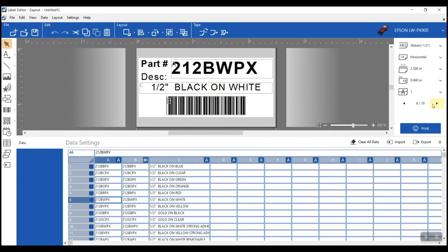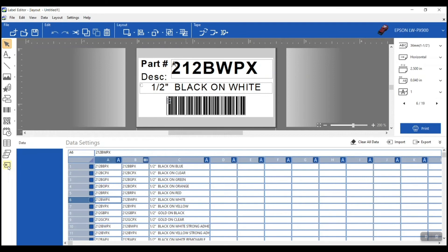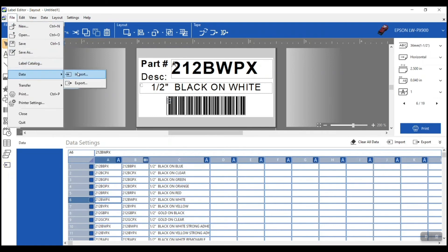I promised I'd show you how to access the import feature if you're already in the program. There are two additional ways: on the left-hand toolbar there's a little import button that opens the data settings tab, or you can go to File > Data > Import. Either way gets you to the same place — choose whichever you prefer.